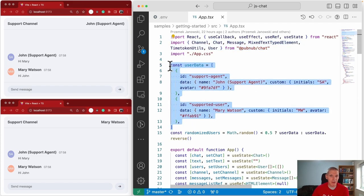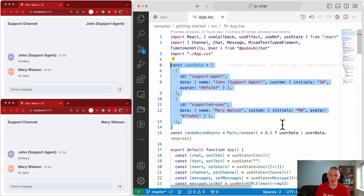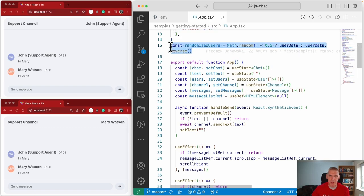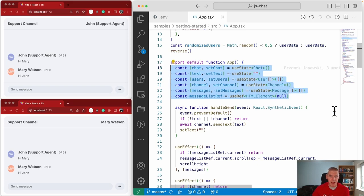We've declared the user data locally in this sample — this is the data defining the users who will participate in the conversations. You wouldn't define this locally in production; it's done here to keep things simple. There's some React state — this is obviously a React application, but you're not locked into React with the chat SDK. Like I mentioned, it could be any framework or development approach that supports TypeScript.